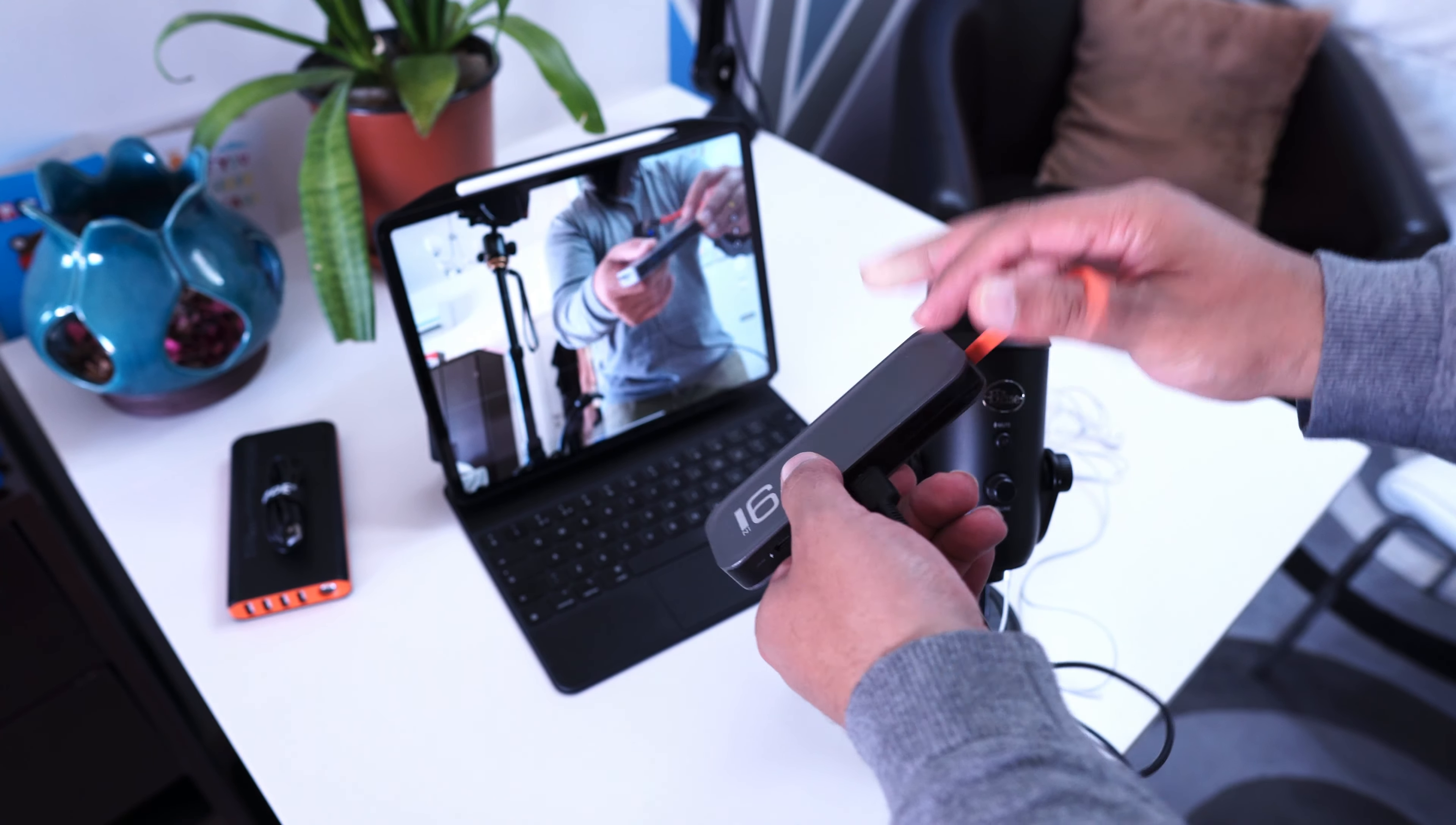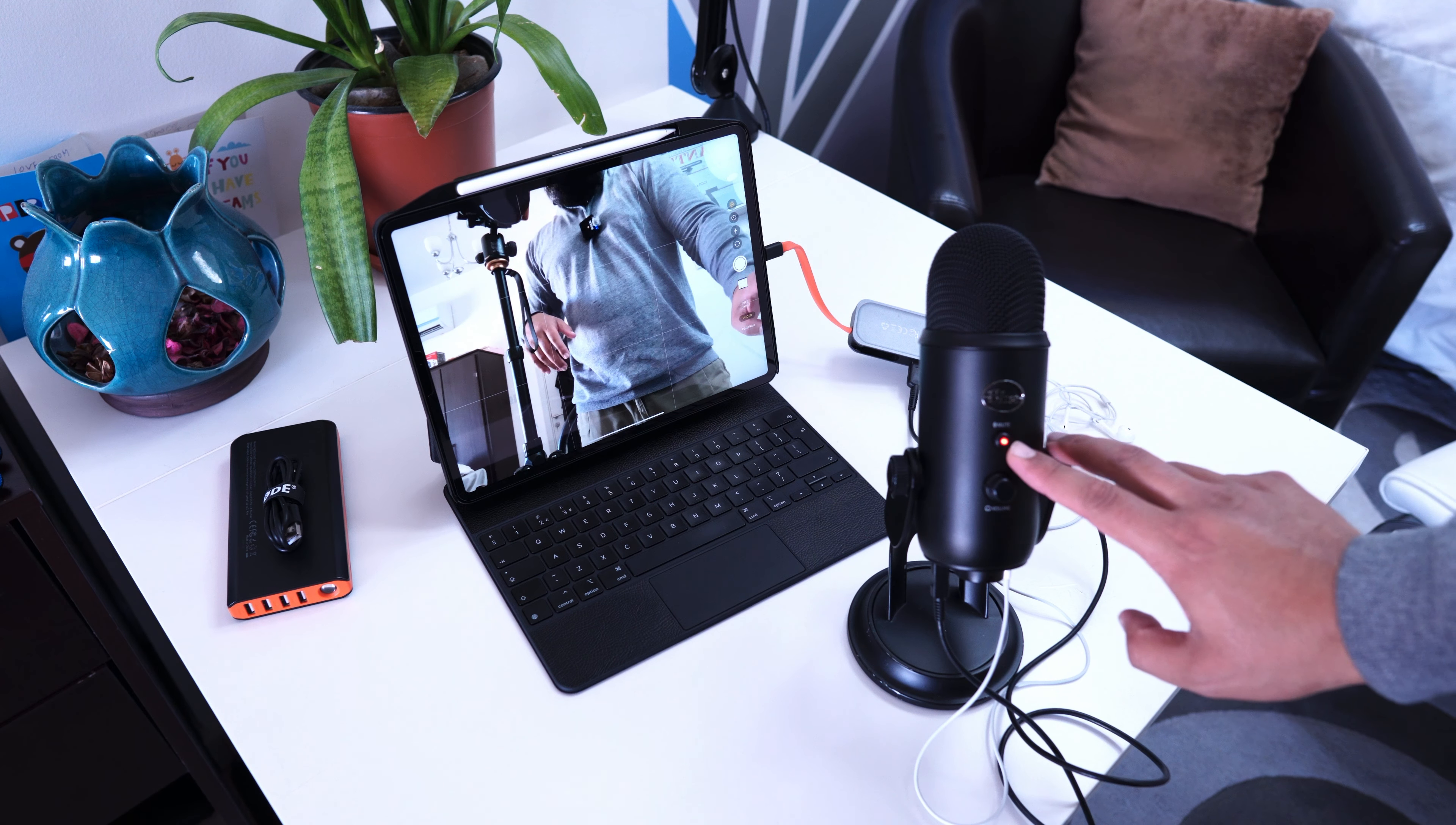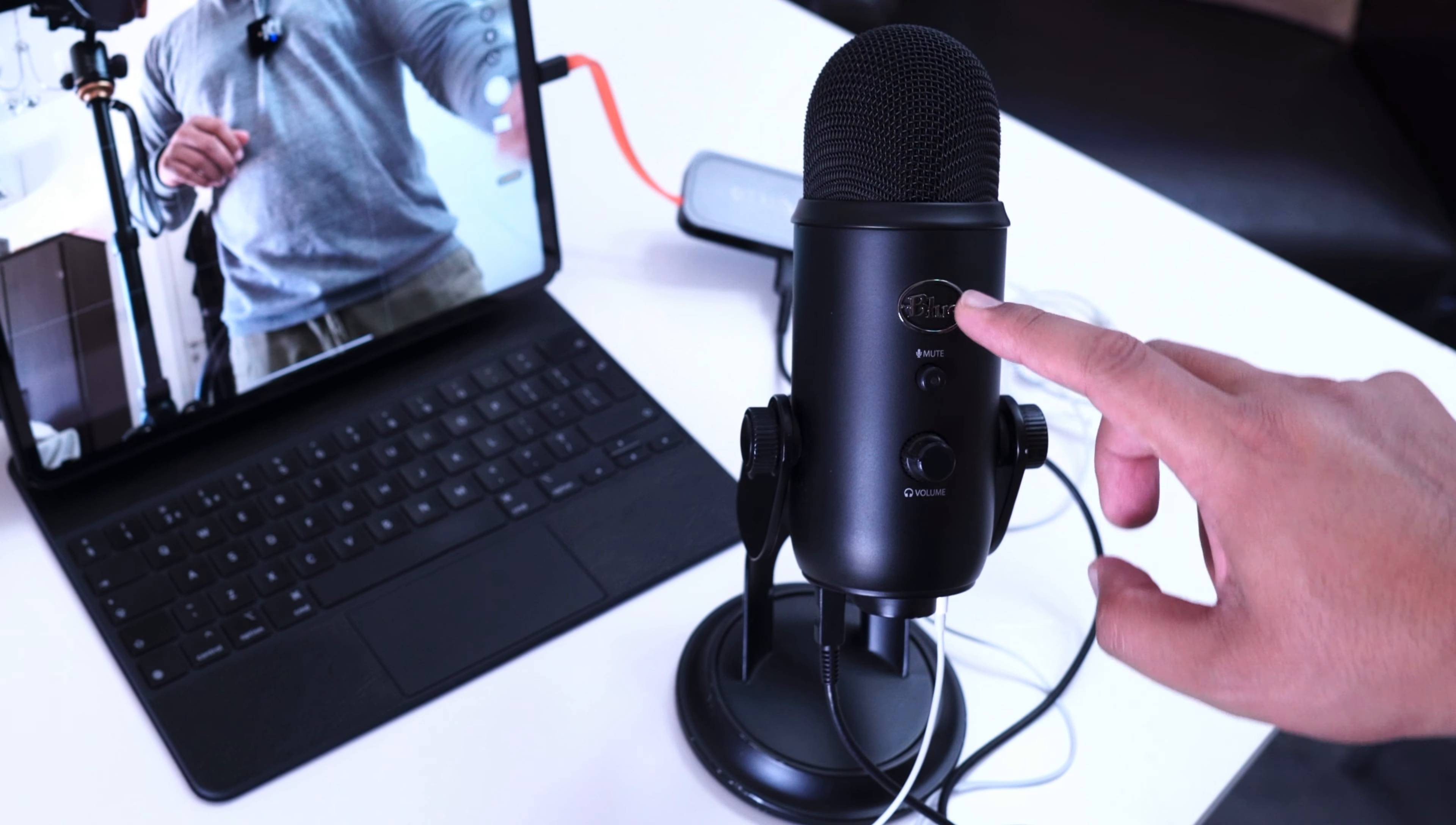I'm going to plug the mic into there and plug this into the iPad. Now if I check out the audio, you can see here that my indicator lights come on.